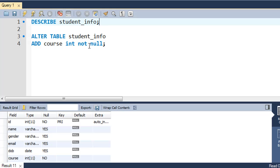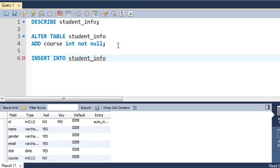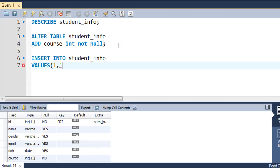We would also want to insert some data in this table for the next tutorial, so I'm going to run the INSERT INTO query. INSERT INTO student_info and then VALUES. Currently this table doesn't have any row of data, so I'll type in 1 for ID.